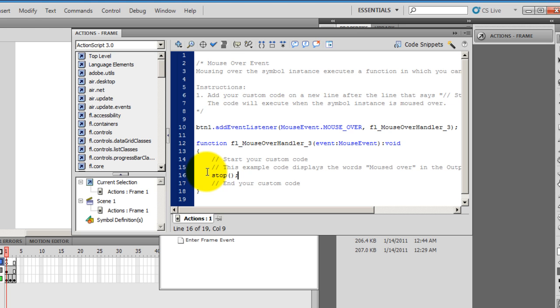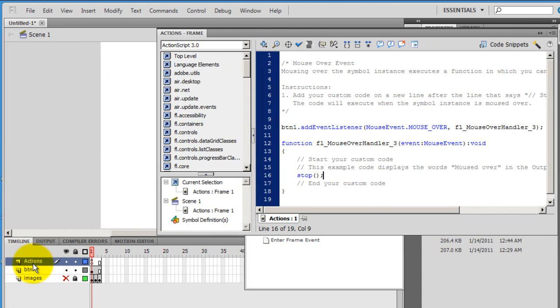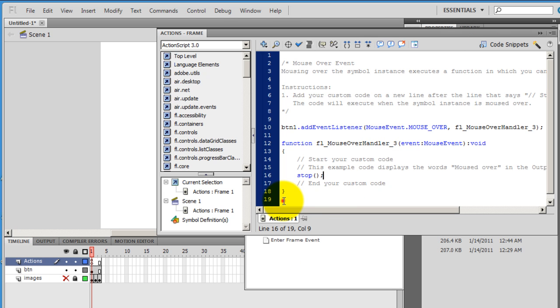So whenever we mouse over, the photo slideshow should pause. And if you see here, an actions layer got auto inserted onto the timeline whenever we use the code snippets. And I need to add yet some more action script or code snippets.